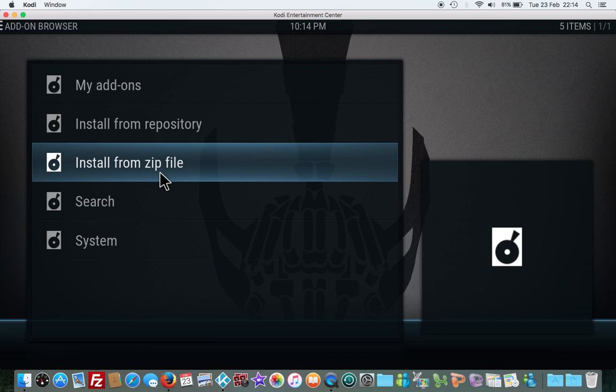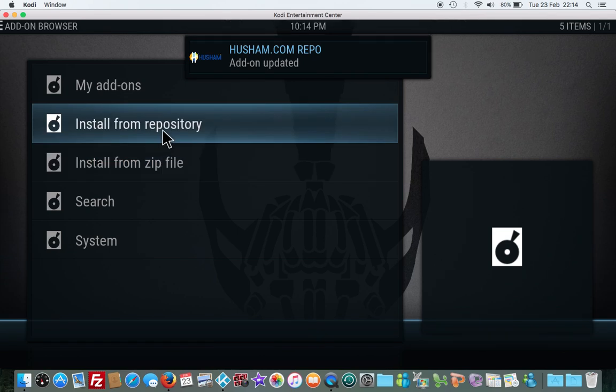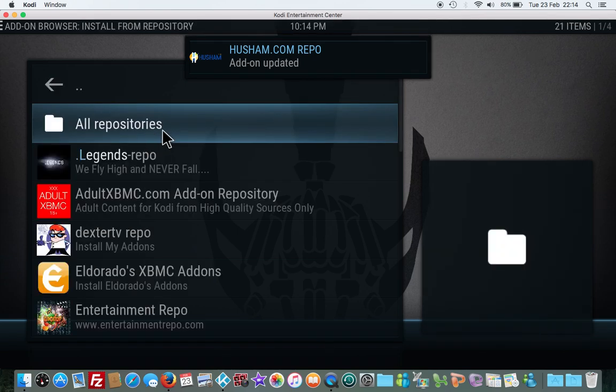Basically what we're doing is installing the YouTube add-on. Once we've done that, click on here, install from repository.